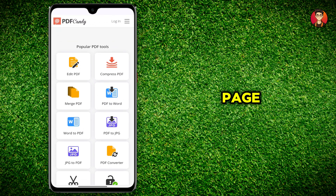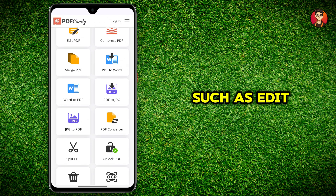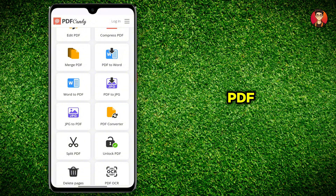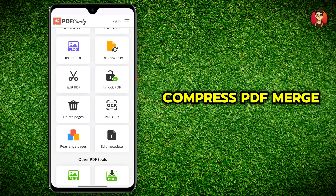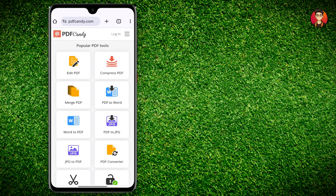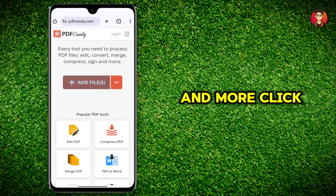On the new page you'll see a variety of tools such as edit PDF, compress PDF, merge PDF, PDF to Word, and more.